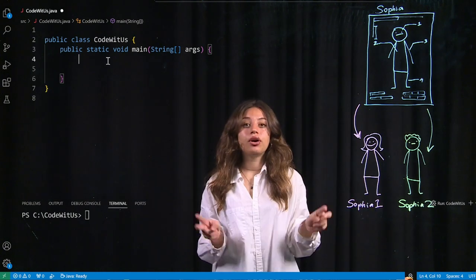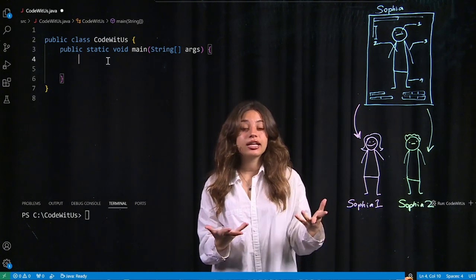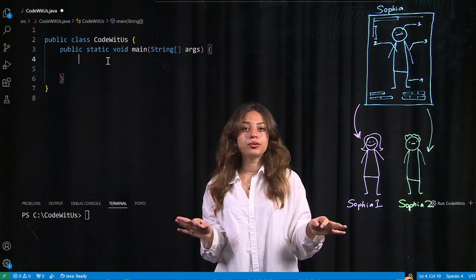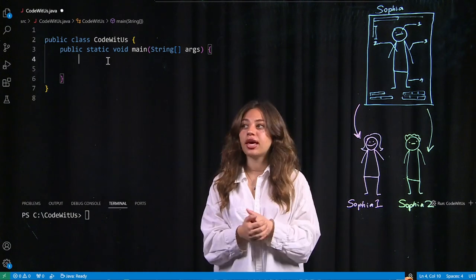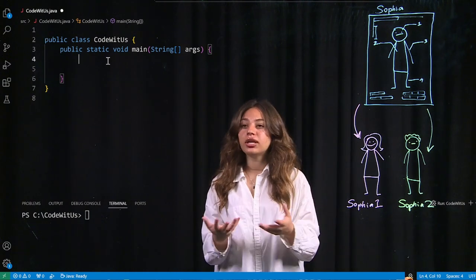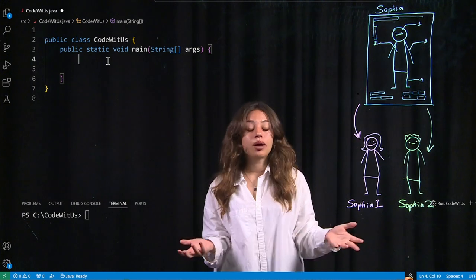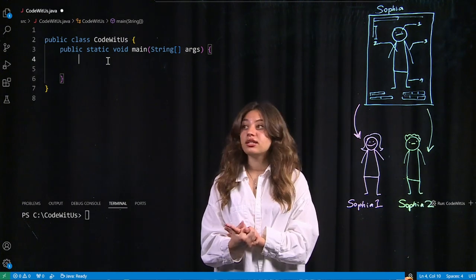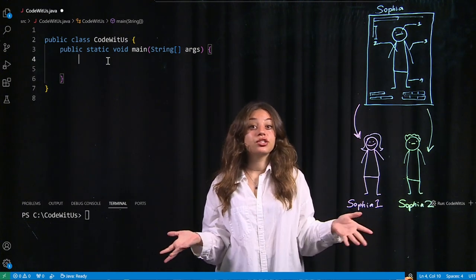So one example of a blueprint, a.k.a. a class, so now replace blueprint with class, they're the same thing. So one example of a class or an object that Java gives us, you might be familiar with, is actually strings.